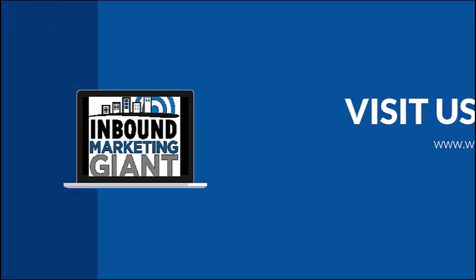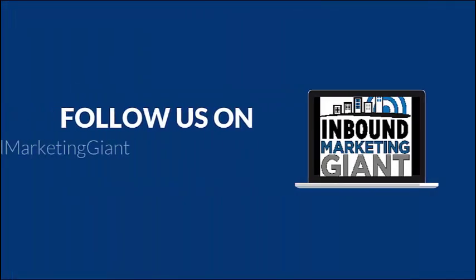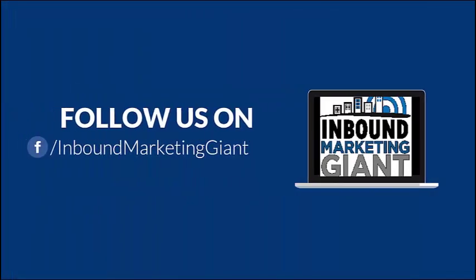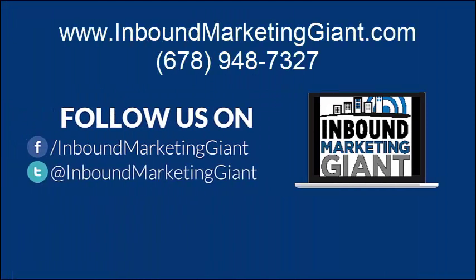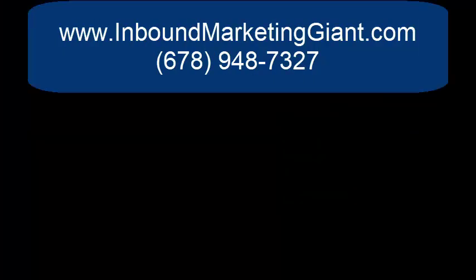Visit our website to learn more about us. Thank you.